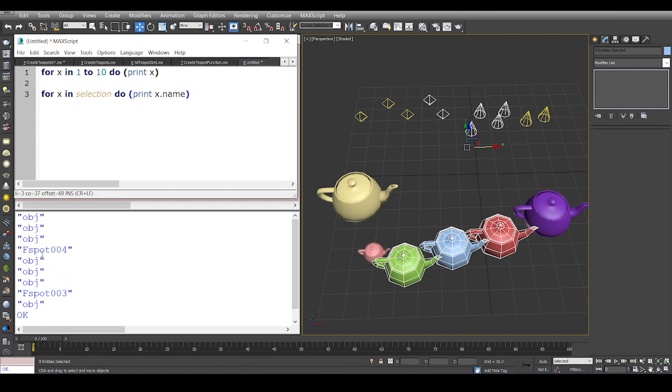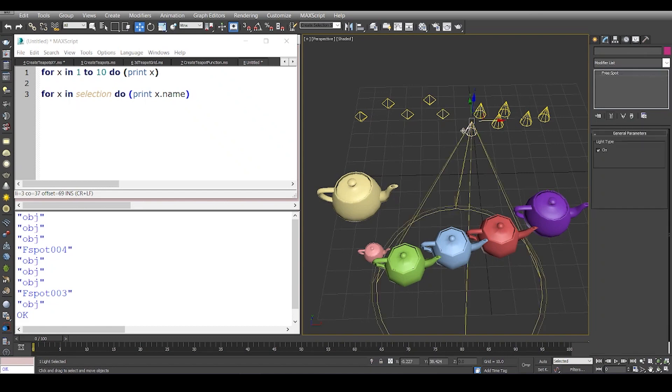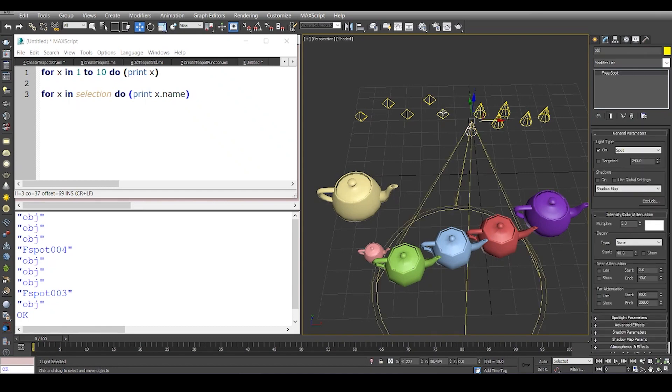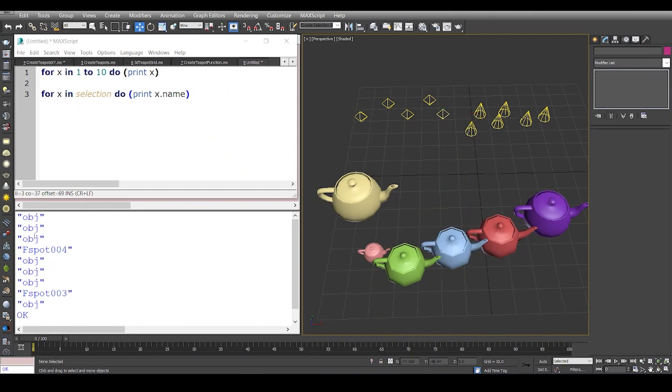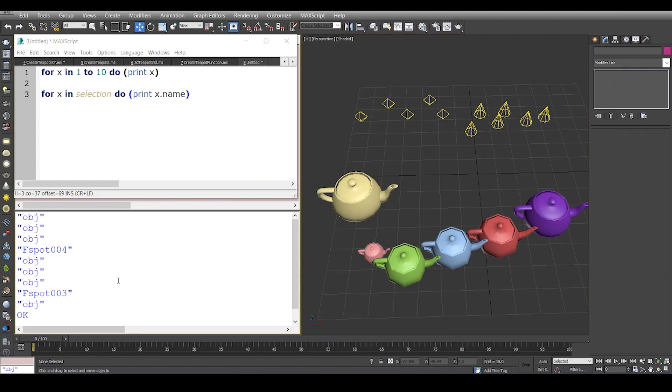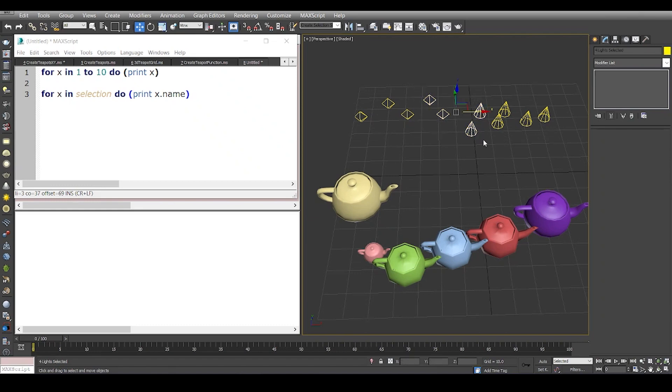A very simple example where you would use this kind of for loop is when you have, let's say, these four lights, and these are not instances because some are omni and some are spotlights, and you want to change the multiplier of these four lights.